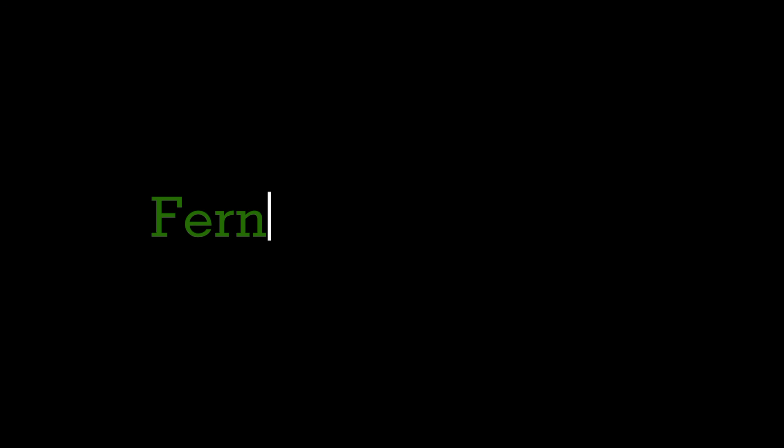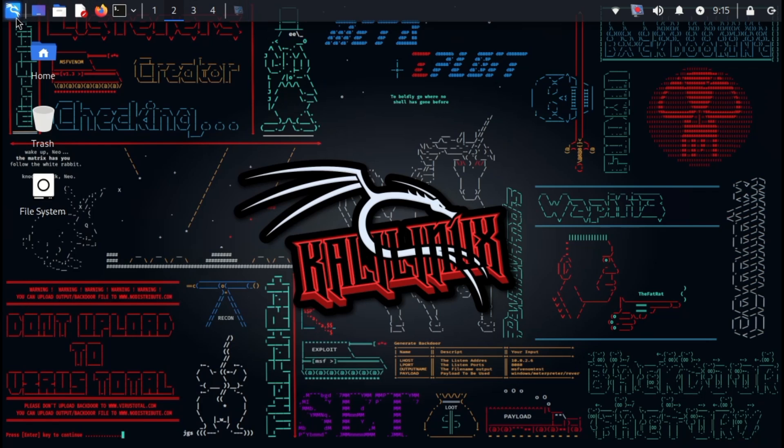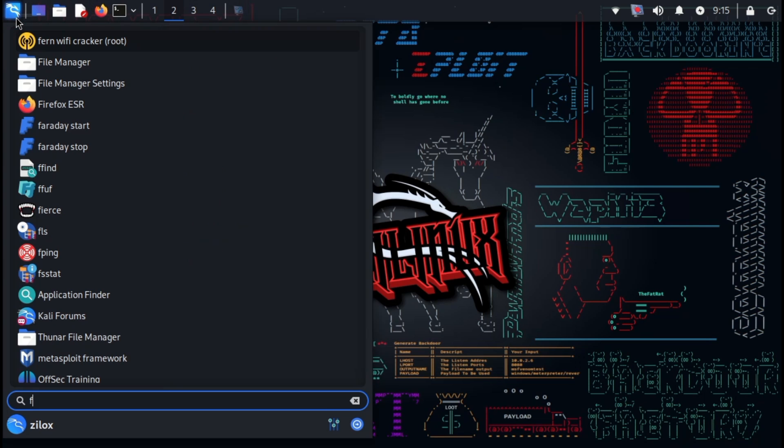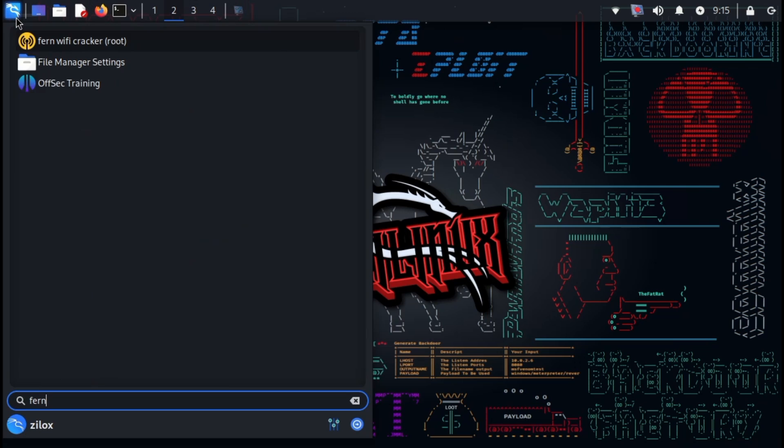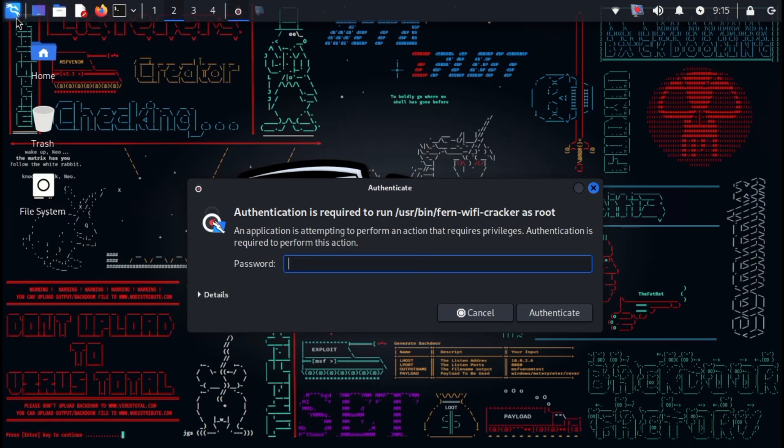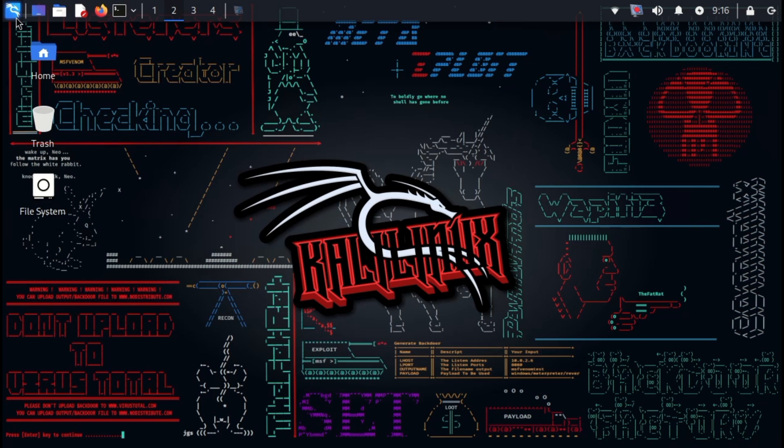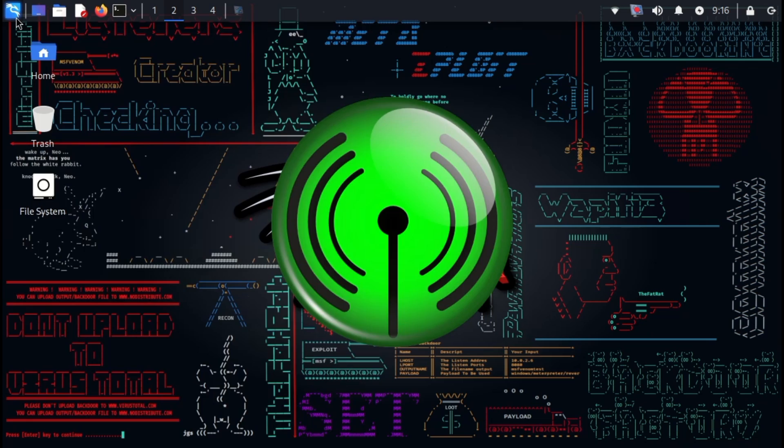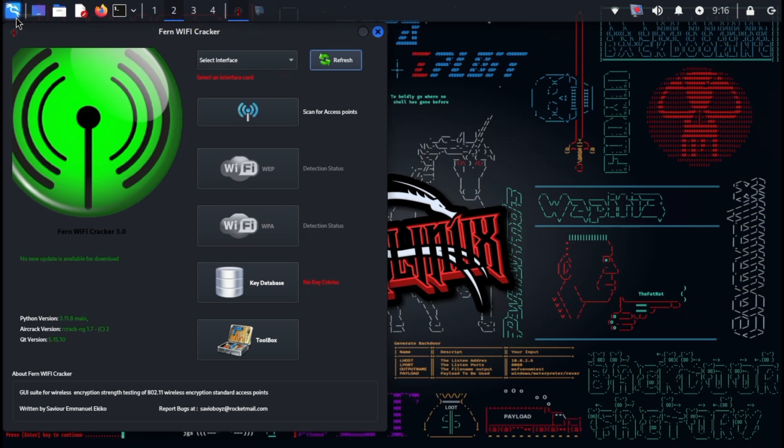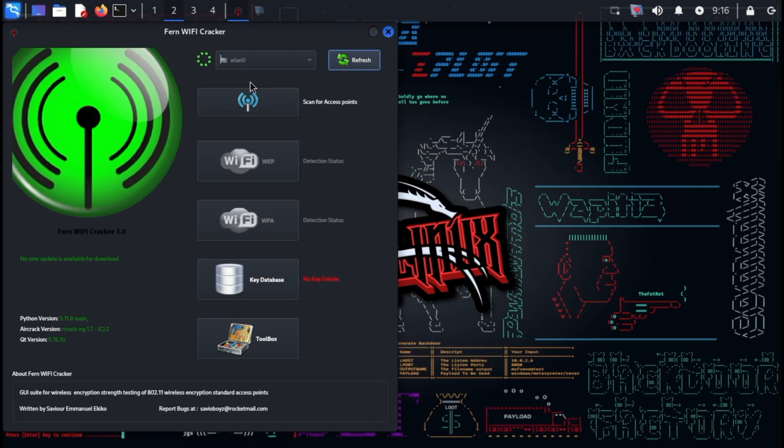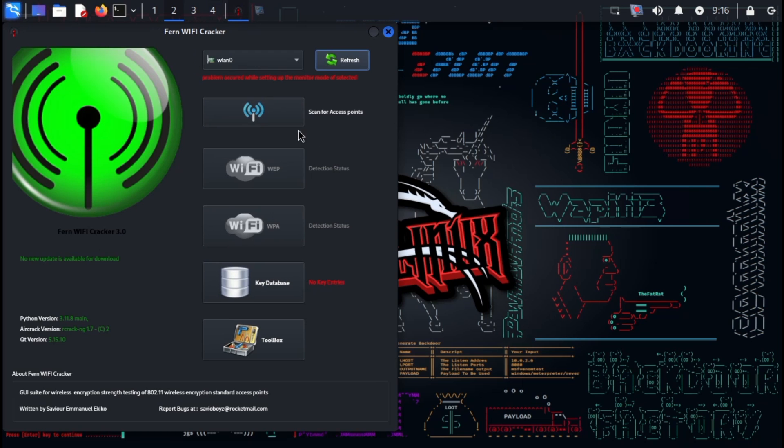Last but not least, we have Fern. This tool serves as the closer for our wireless security exploration. Fern specializes in cracking Wi-Fi network passwords, employing a multi-pronged approach. It can exploit weaknesses in protocols, launch phishing attacks, and even attempt brute force or dictionary-based assaults. Fern caters to a wide range of users across Windows, Linux, and macOS platforms. While a free version exists, a license unlocks the full feature set.